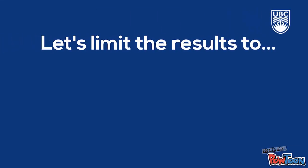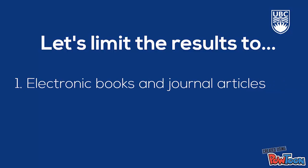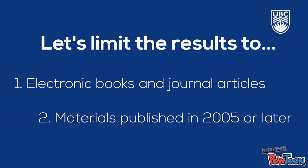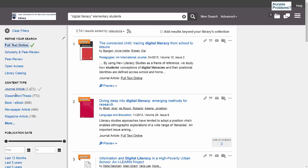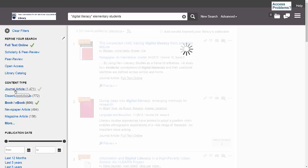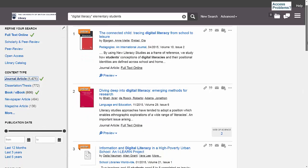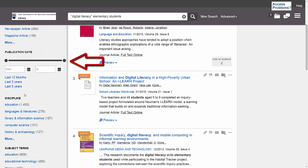If I wanted to limit my search to show only books and journal articles that I can read online, which of these filters should I apply? What if I only wanted resources published in 2005 or later? You may want to pause the video here and take a moment to determine the filters you would choose before moving on. To limit the search results to online books and journal articles, I'm going to apply the full text online, book/ebook, and journal article filters. Then I'll move this slider to 2005 so that I only get resources published since that year.